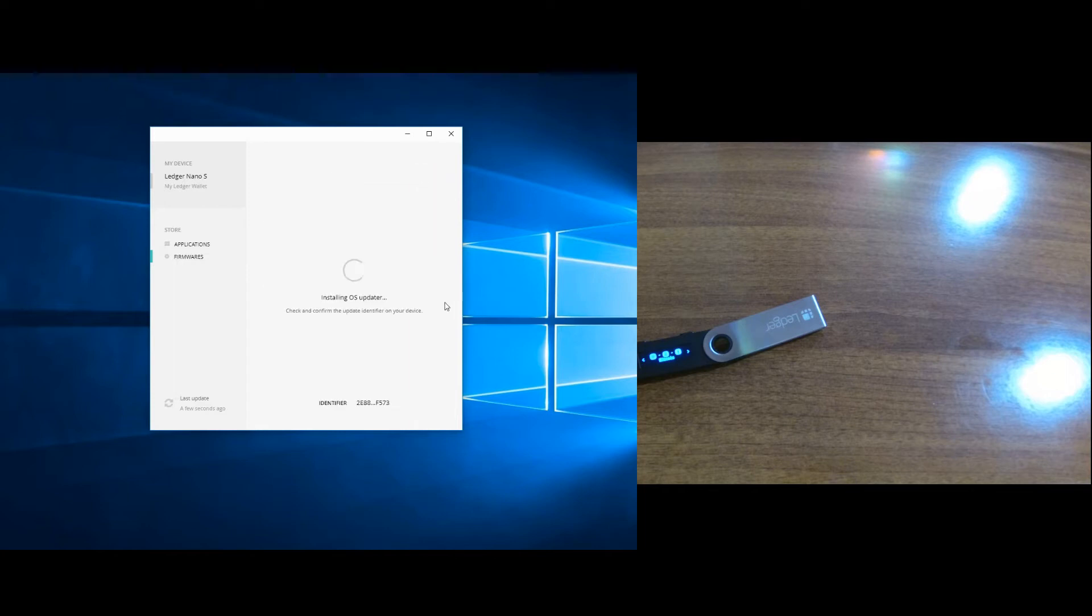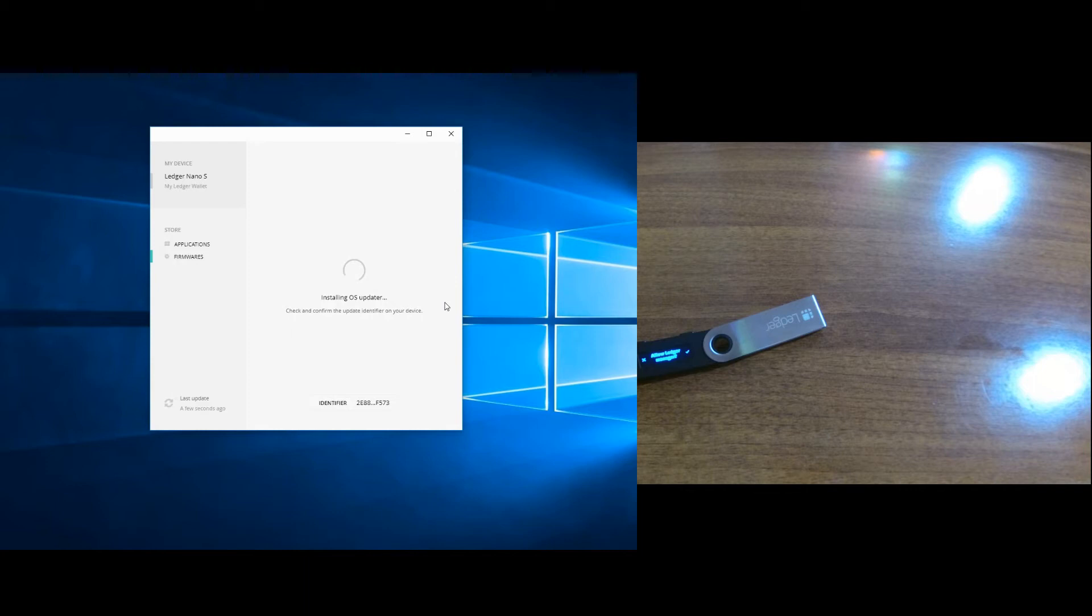When you click on install, it will ask you to confirm this action on your Ledger Nano S by pressing the right button.